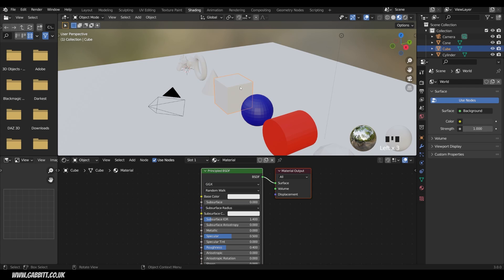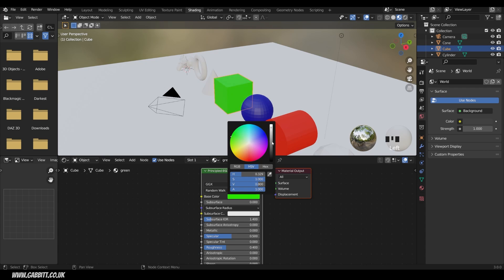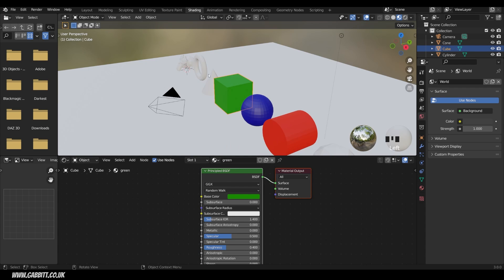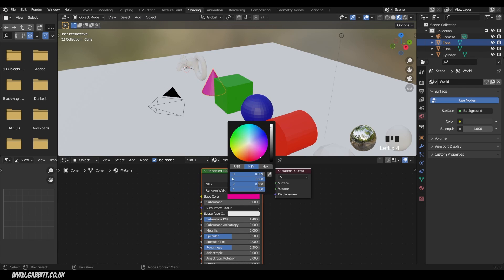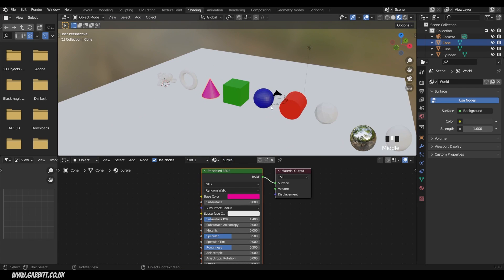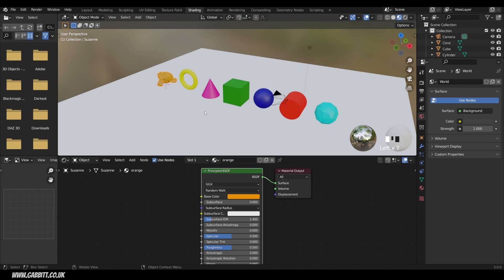We'll start with the cube, which already has a material. I can just rename that, call it green, and change the color to a darker green. My cone I'll give a new material — purple — and rename it. I'll zoom out and quickly do the others. There we have all my objects with a color. I'll leave the floor white — that's absolutely fine.